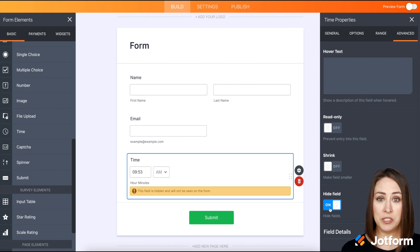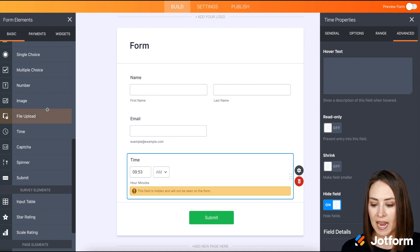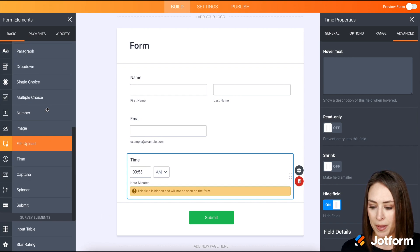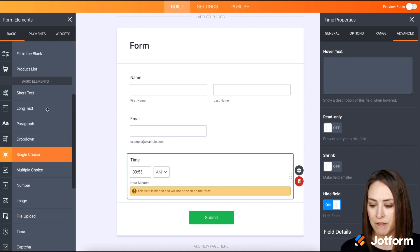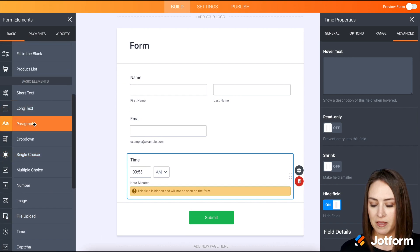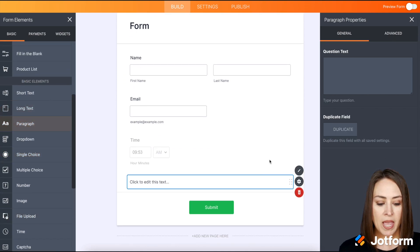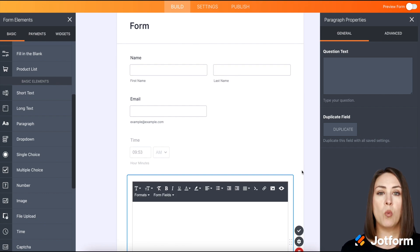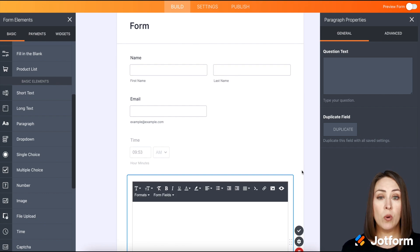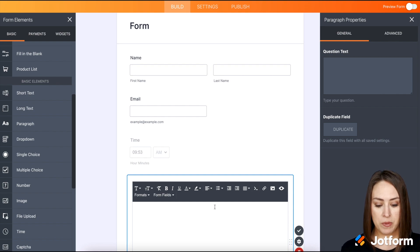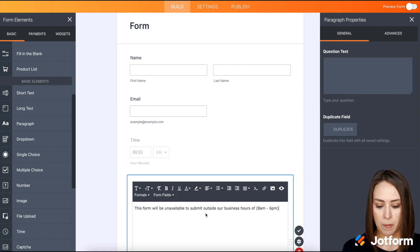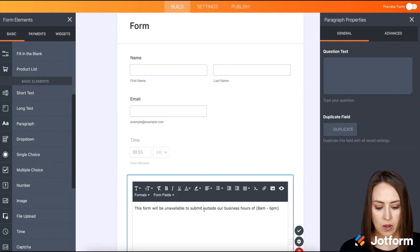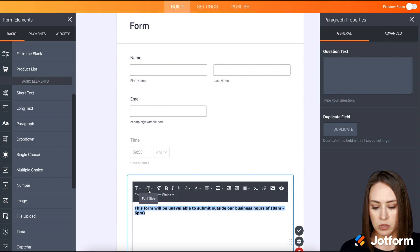Next we're going to add the paragraph element and we're going to kind of make a warning to say, hey you know what, this form is not available outside of our business hours. I already have it typed up so I'm going to paste it in, and we can also make it bold and bigger.